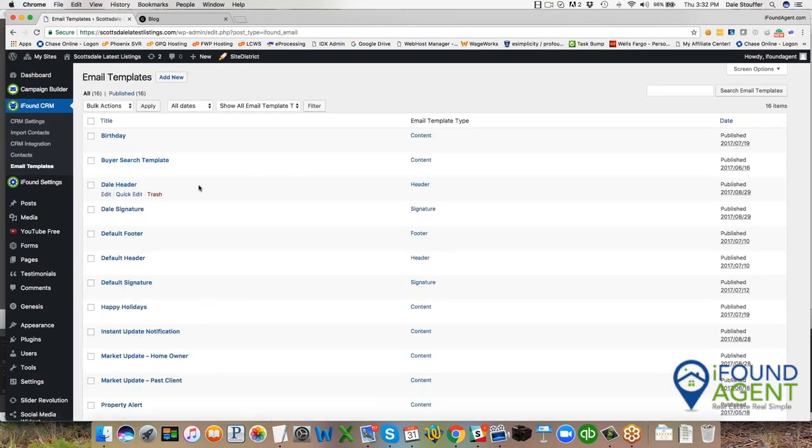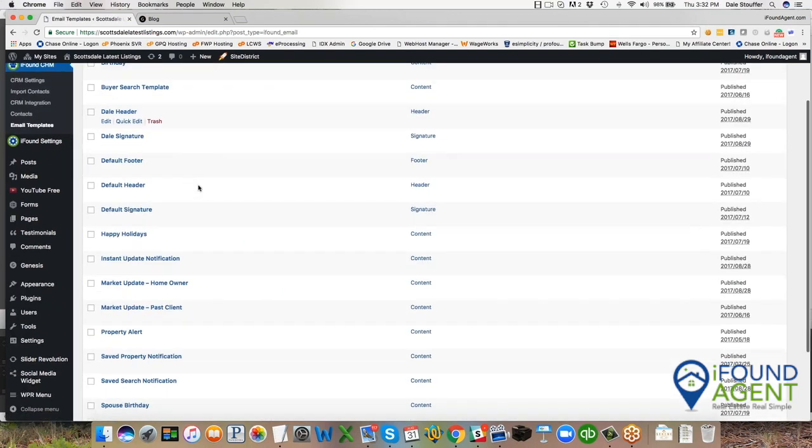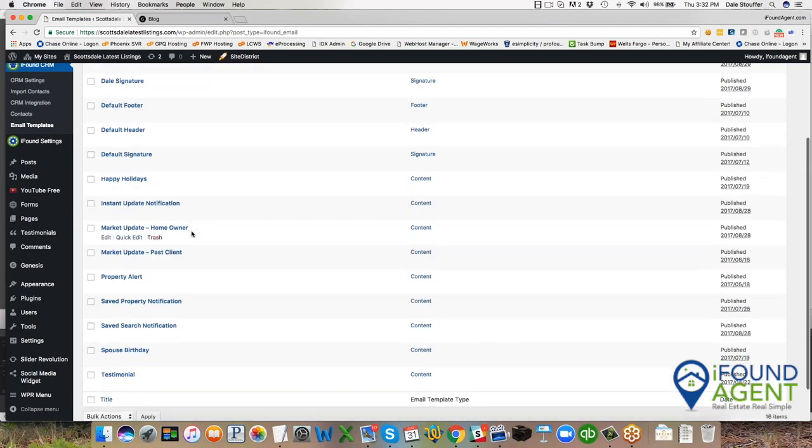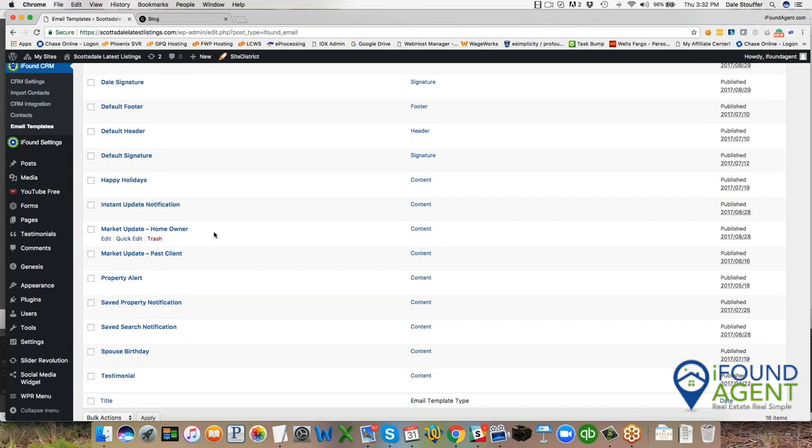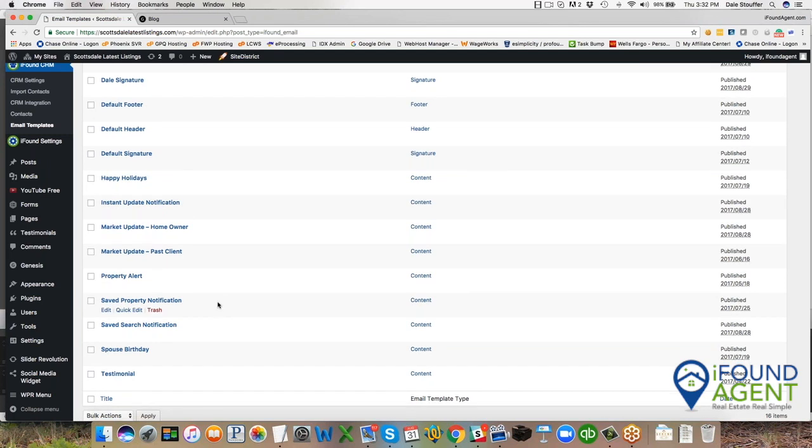What I see is we have a birthday template, a happy holidays template, a spouse template. We also have templates for a market update for past client, a current homeowner, and we have some additional notifications for when a client saves a property or saves a search.